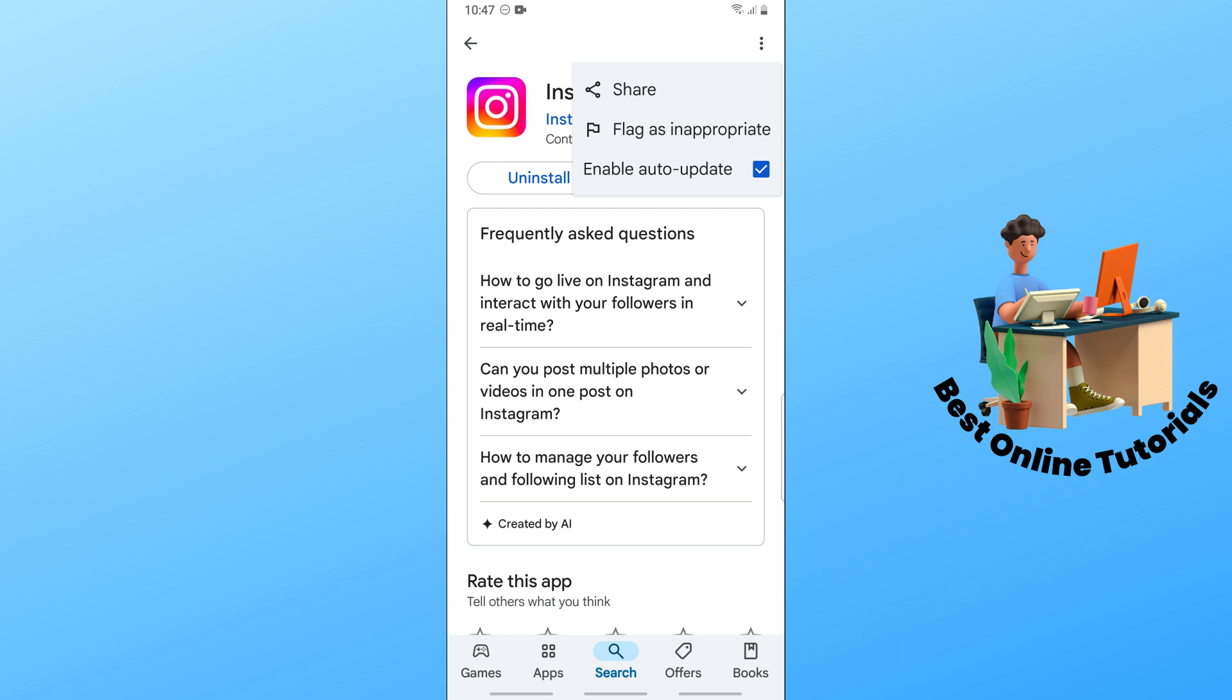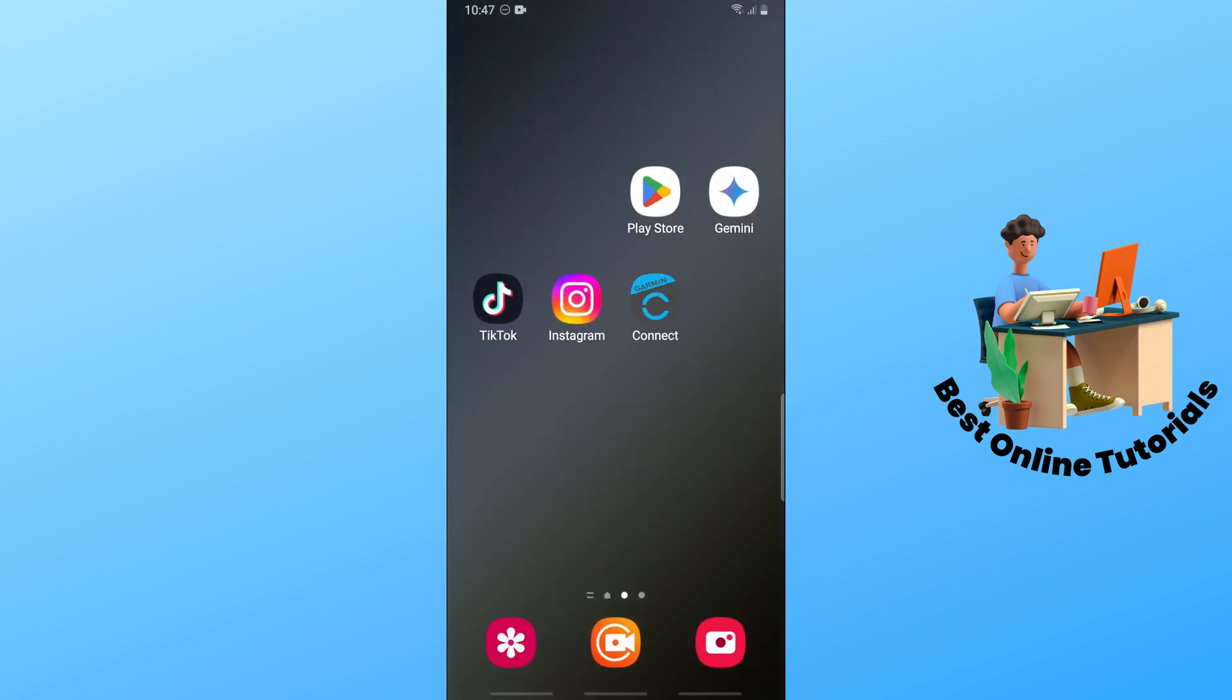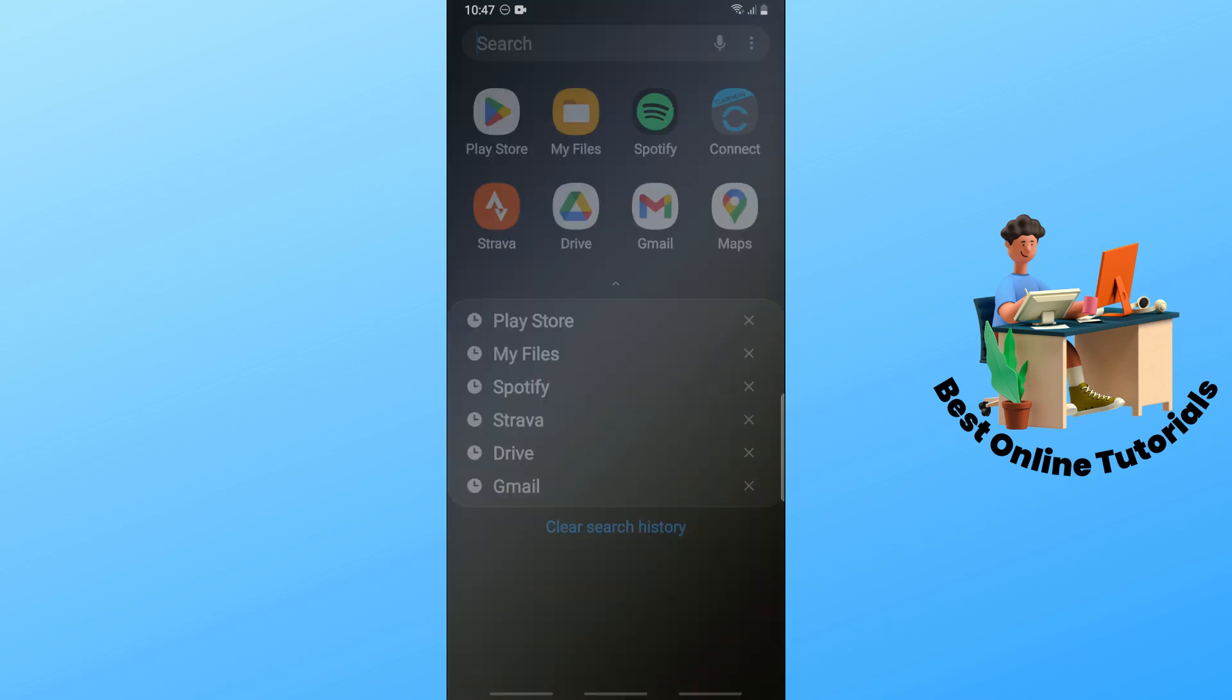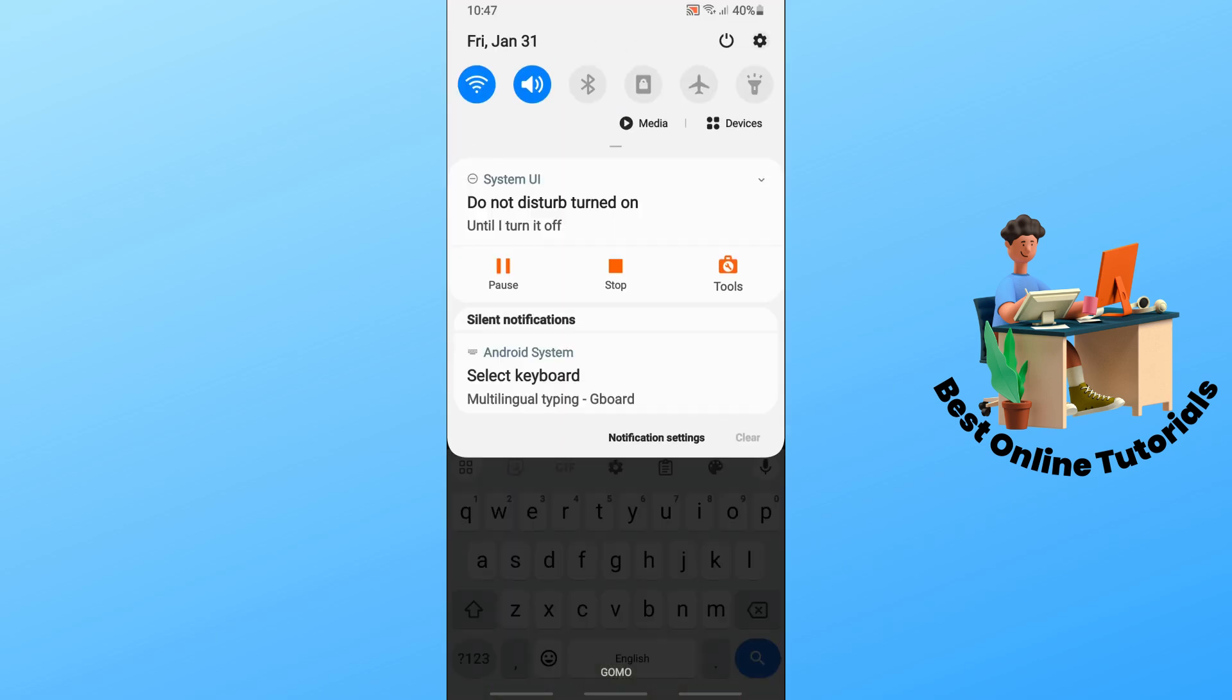Simply tap on the three dots on the top right and make sure to enable auto update.